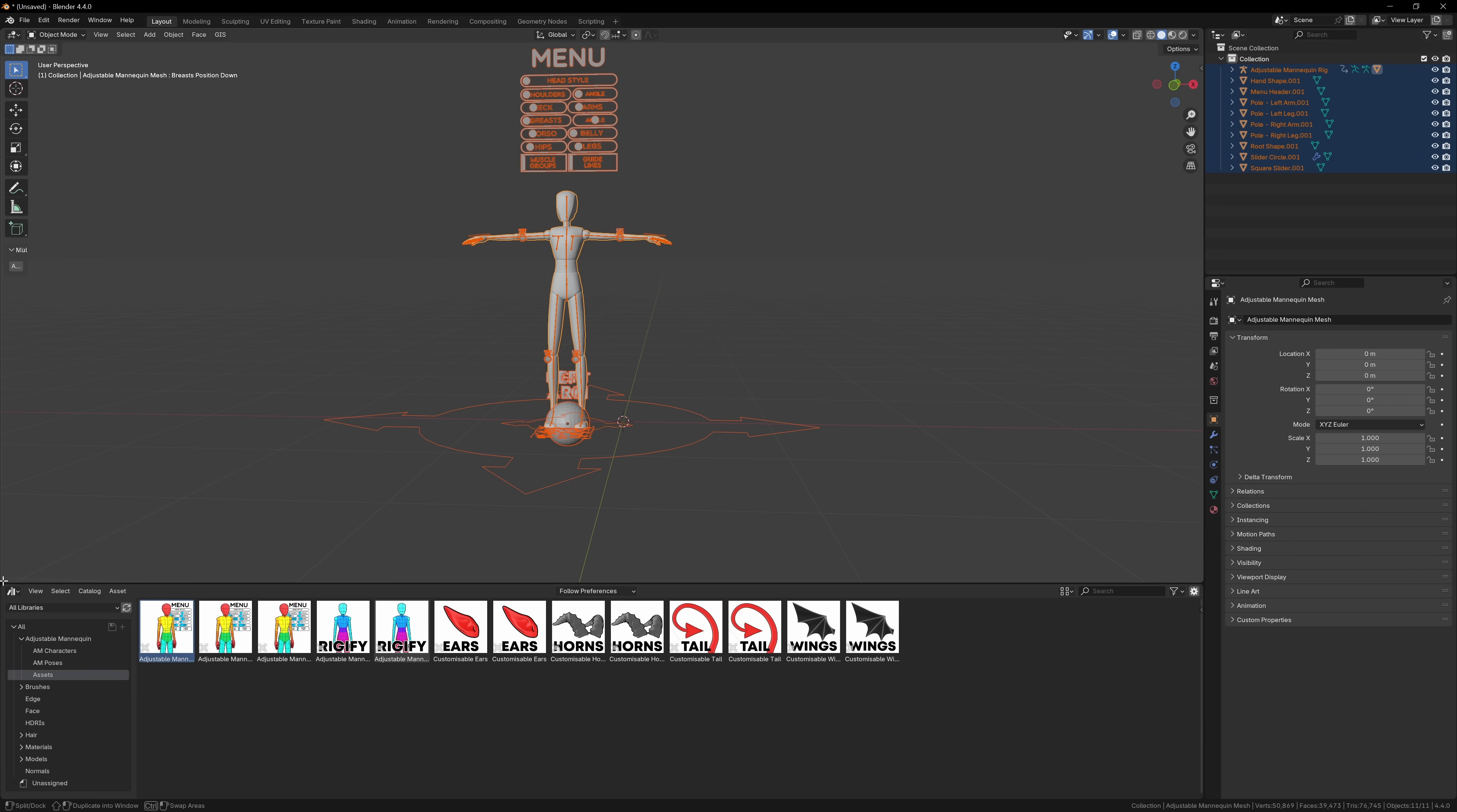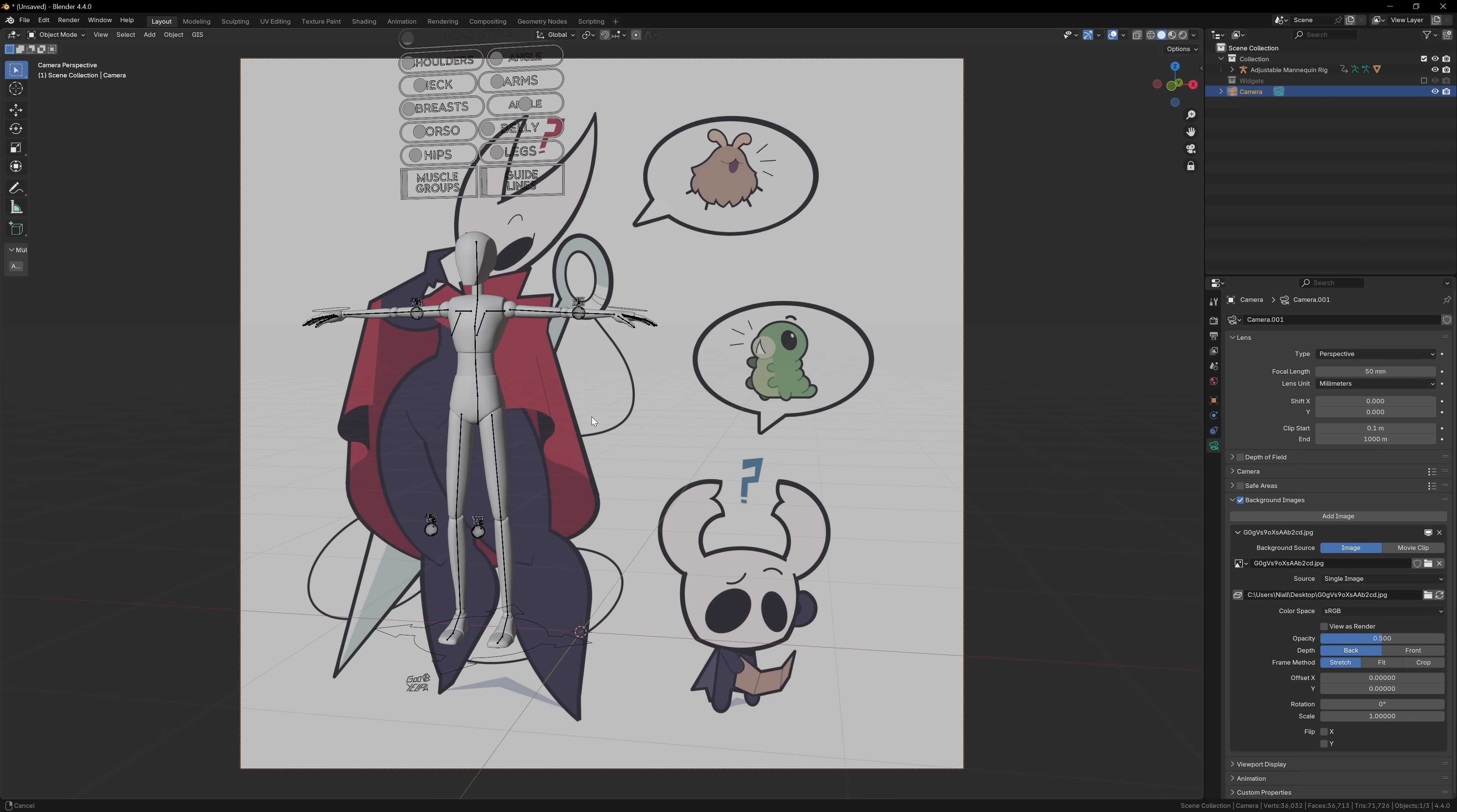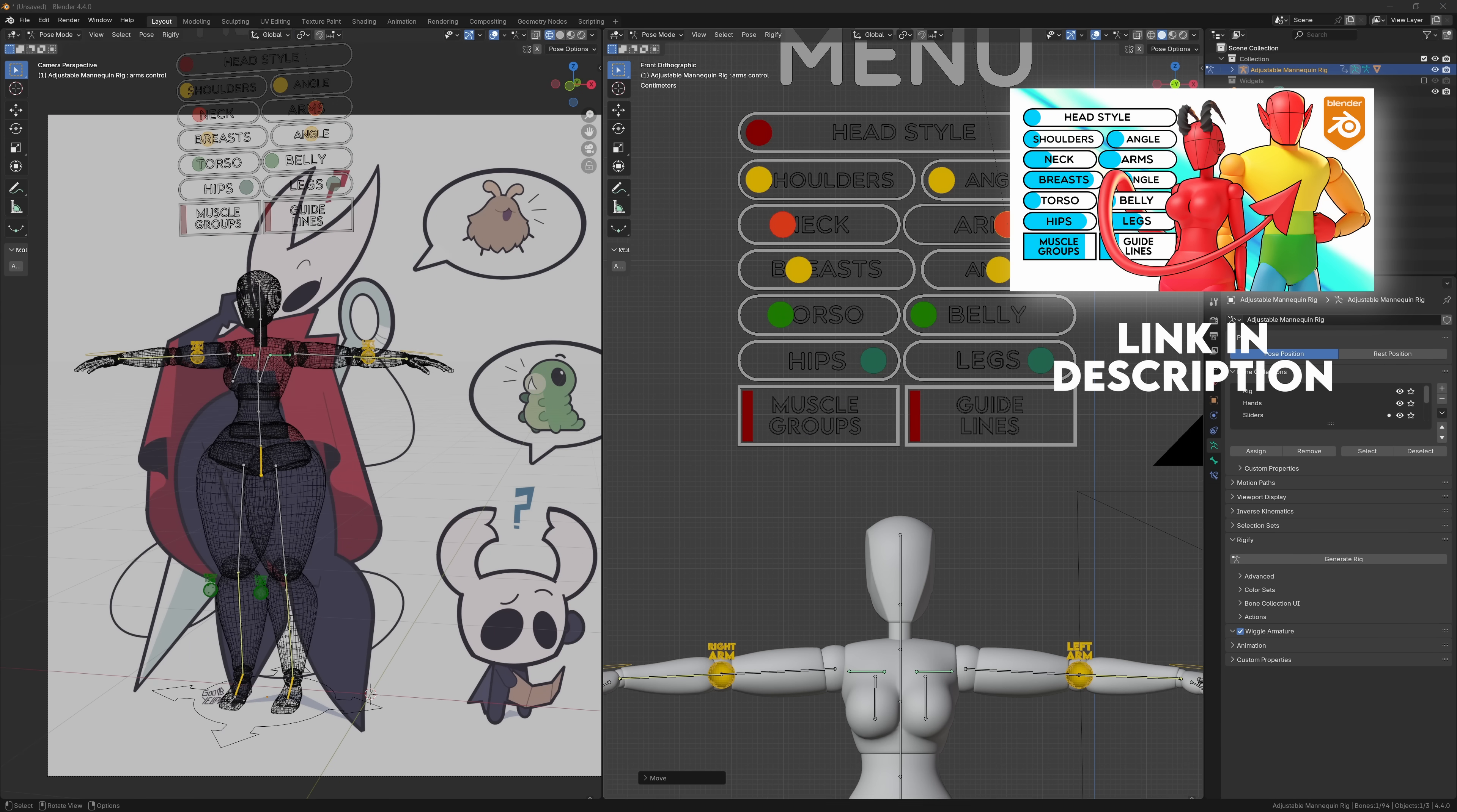I start most of my projects the exact same way. First, I match the camera resolution to the resolution of the reference image, so that I can bring the artwork directly into the viewport. After that, I drag in my adjustable mannequin. There's a link in the description if you want to check it out.